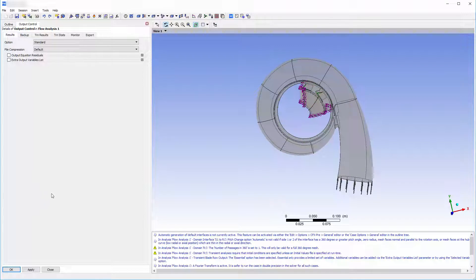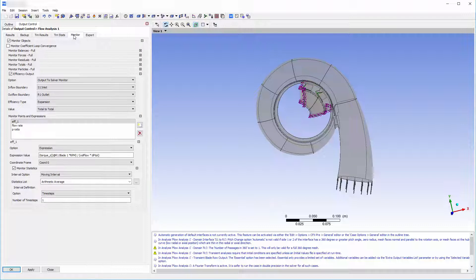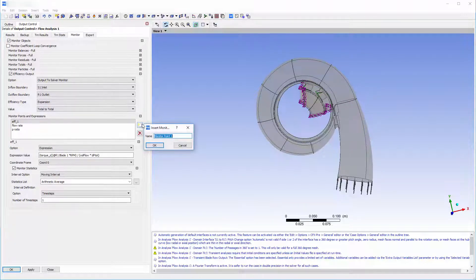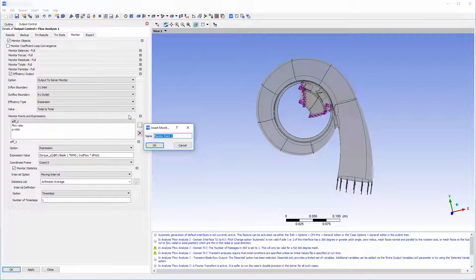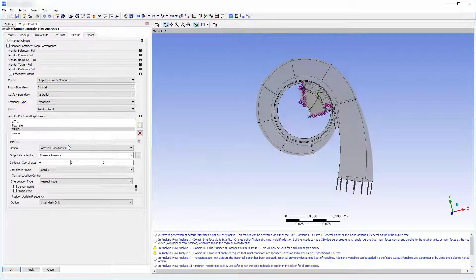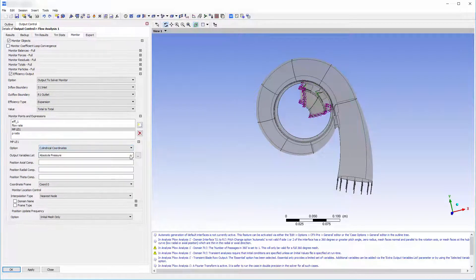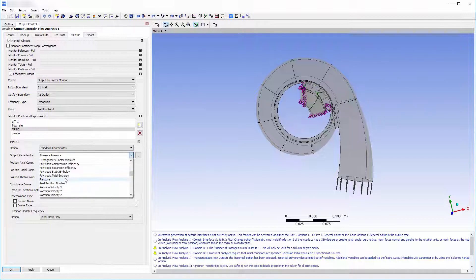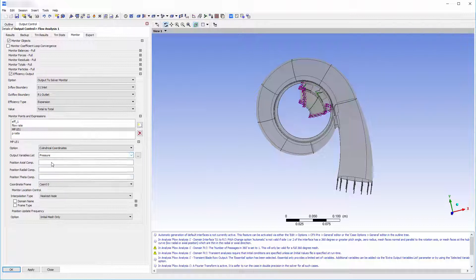To analyze the flow and to describe its transient behavior, I will set two monitor points on either side of the impeller volute interface. The first will be set near the inlet of the impeller passage in order to capture the one per revolution variation in pressure as the impeller rotates about its axis.